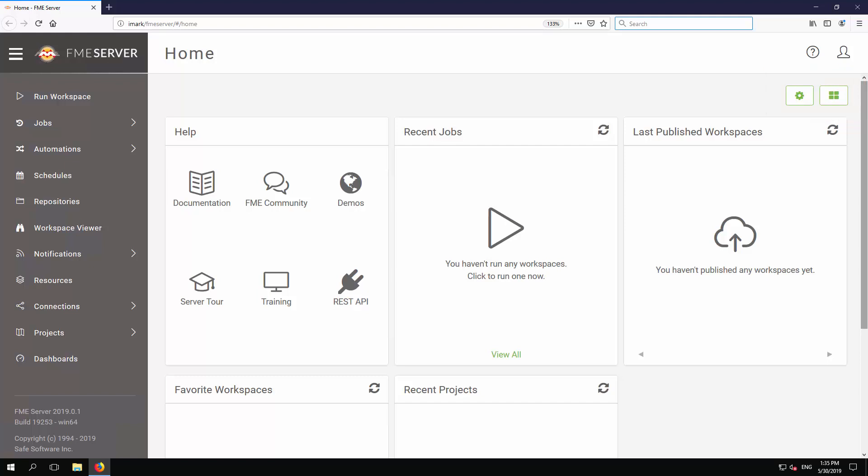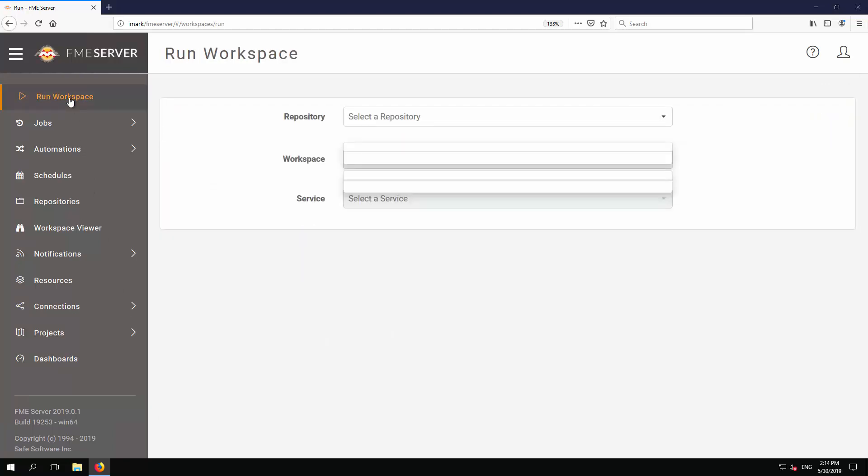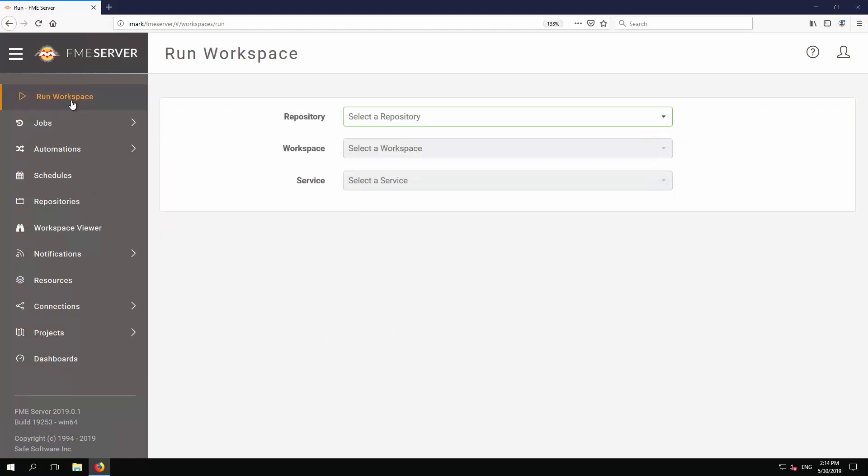Now let's run a workspace. Navigate to the Run Workspace page by clicking the Run Workspace button on the side menu. Here you have access to workspaces published to FME Server repositories. Think of a repository as a folder in which workspace and related items are stored.